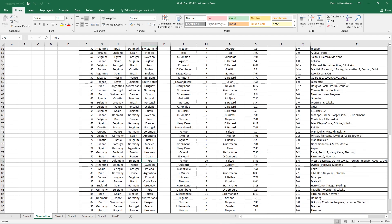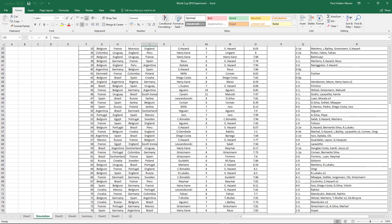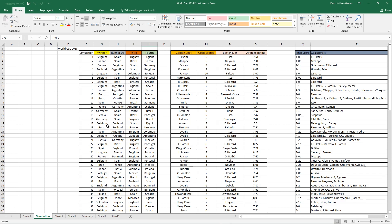We're going to jump into the save file and have a look in depth at this World Cup. How did Peru finish fourth? That's an incredible achievement. But if there's any other particular World Cups you want me to look at, stick them in the comment section below and the most popular ones I will do a video on.